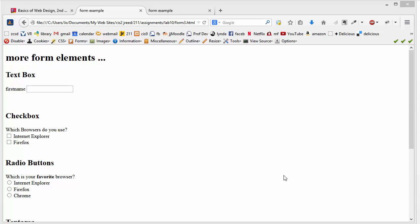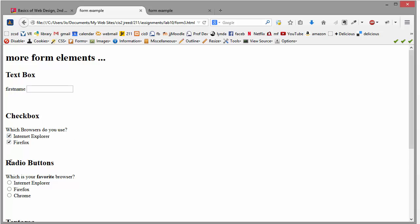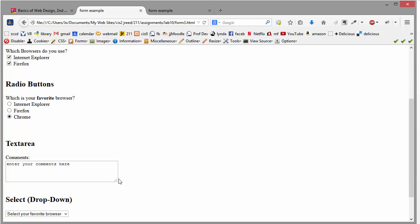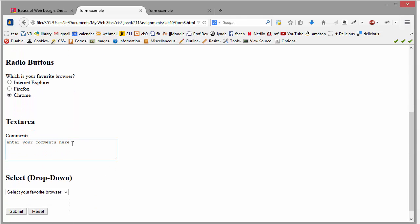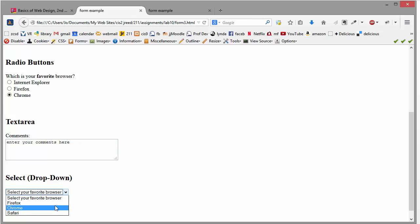So now I'd like to go ahead and just show you some more form elements. We've already talked about text box, but there are some other form field elements called check box. I know you've all seen these before. Radio buttons, text area, and then select or drop down.